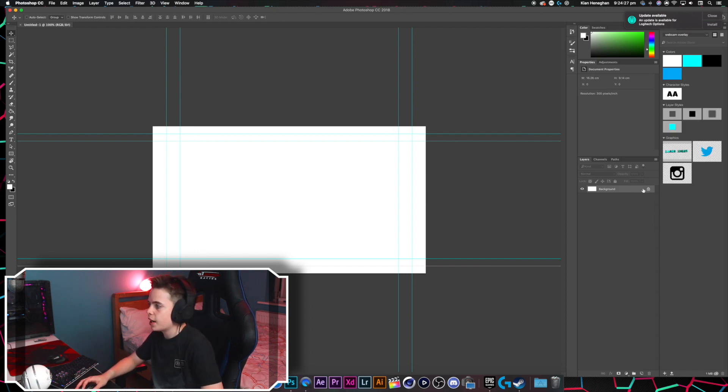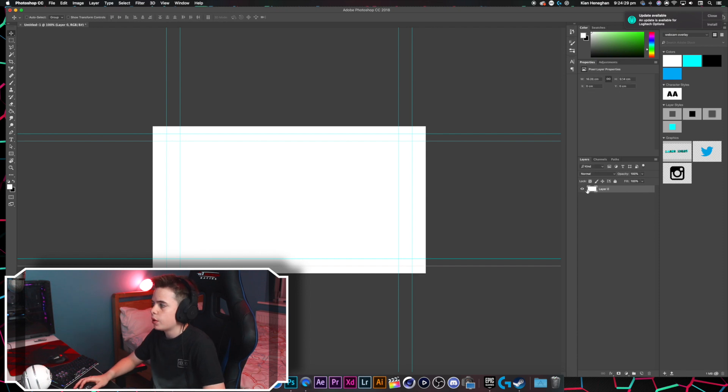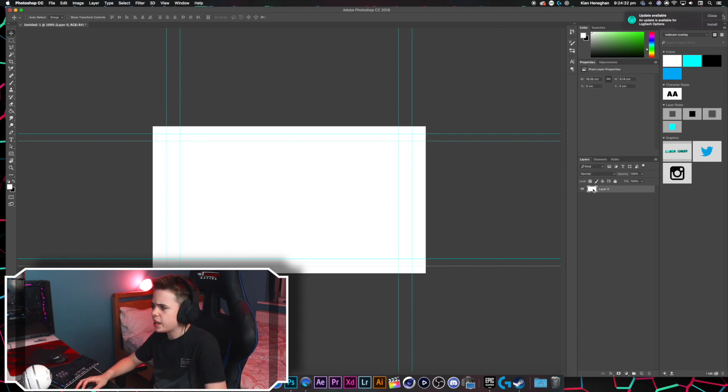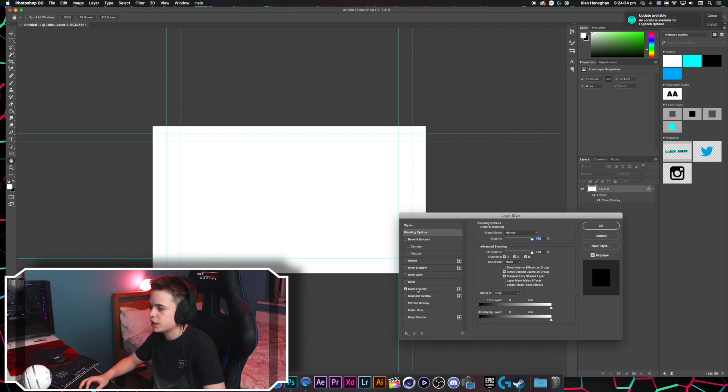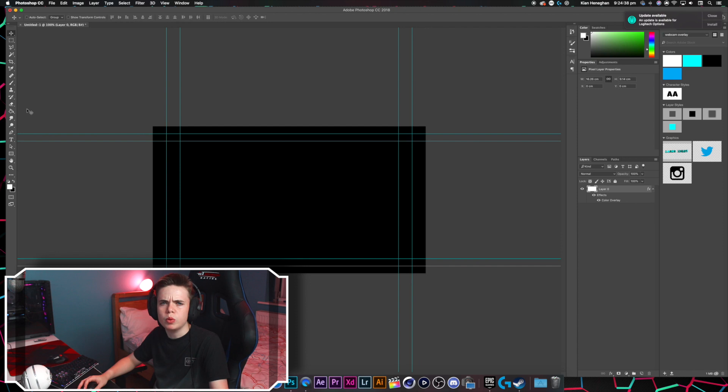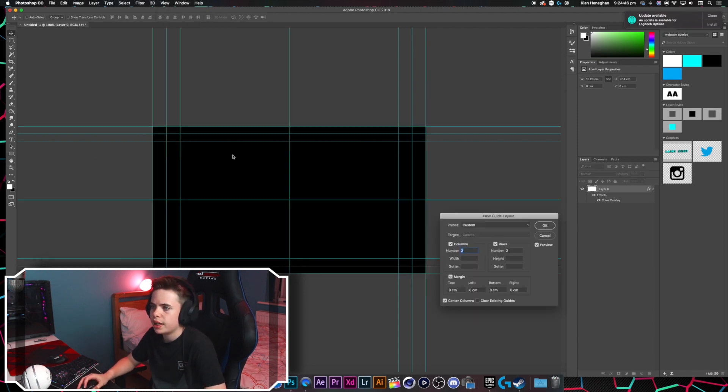We're going to get rid of the background, although I might make it black just for now so you guys can see easier. So it's black now, but you will want it to be transparent at the end. I am going to quickly add a new guide layout,